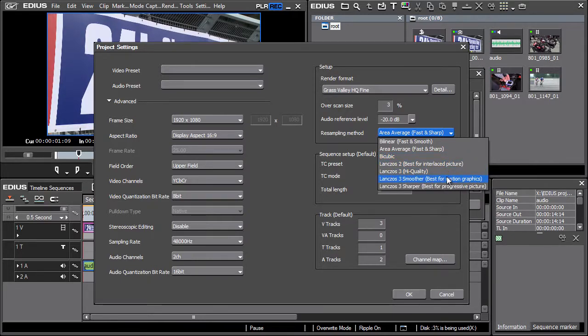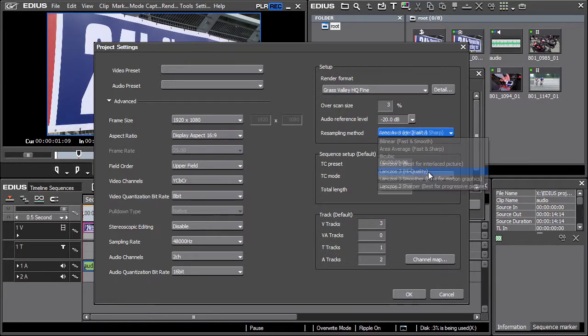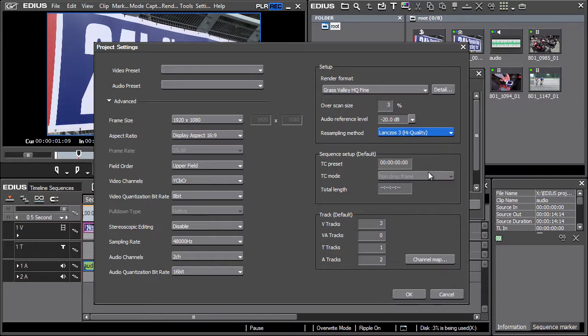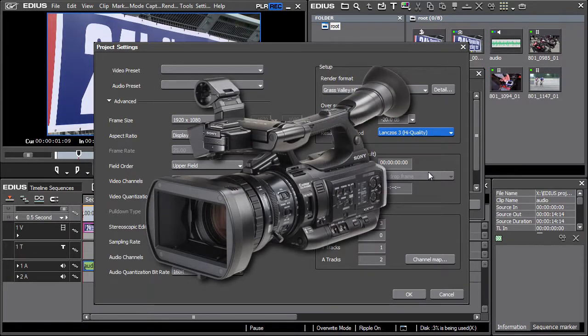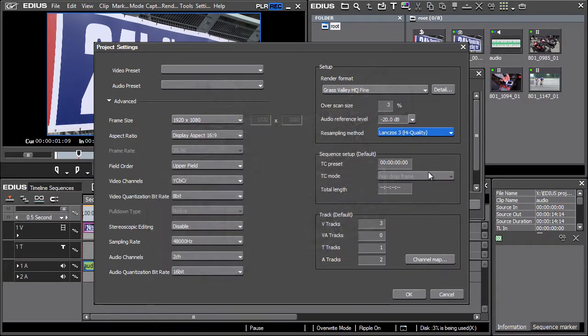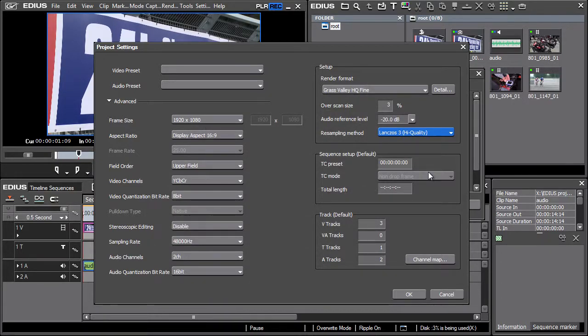For best rendering results we recommend selecting the algorithm form named Lanczos 3 high quality. This method is also used when material is recorded in full HD format, for example with a Sony PMW X1 camera and the final cut is exported into an MPEG2 format for DVD. Under these settings the resulting picture is of better quality with sharper details.